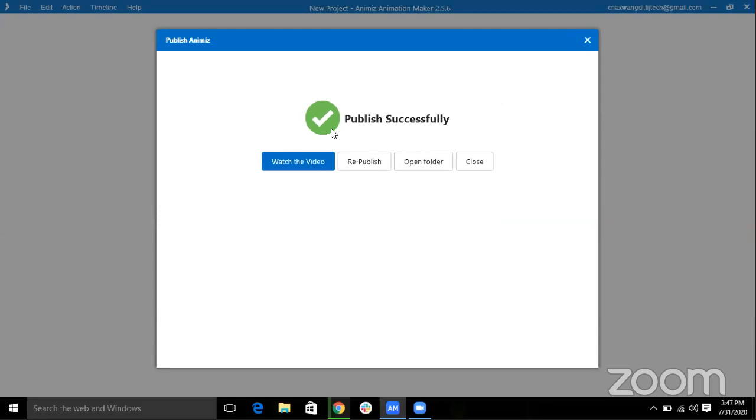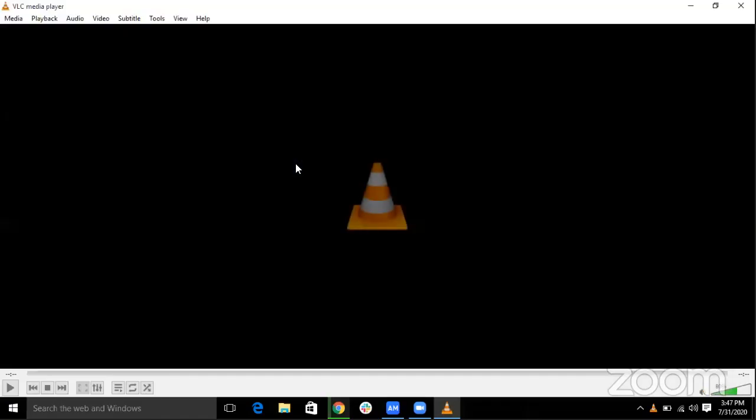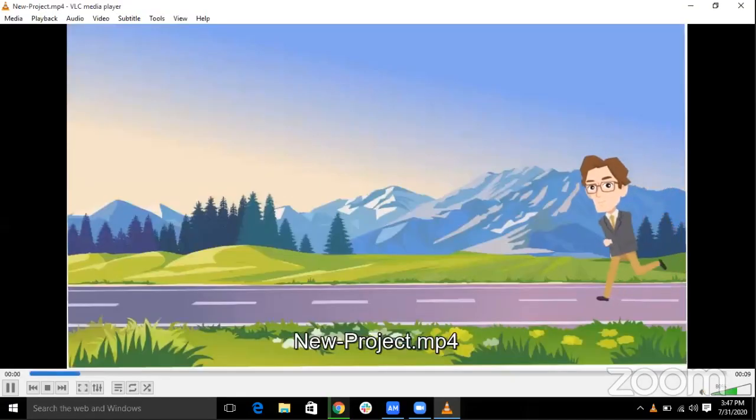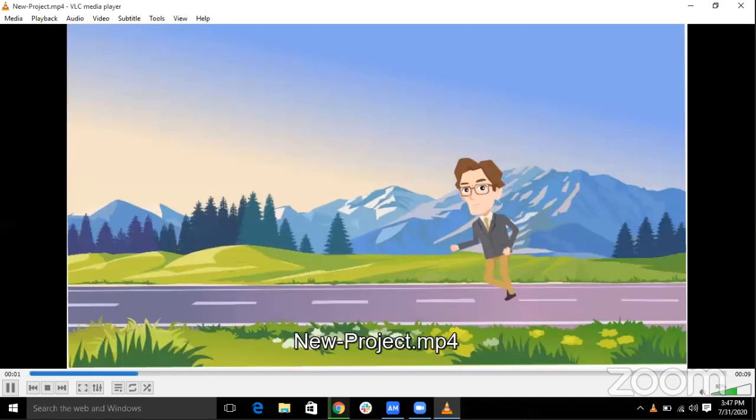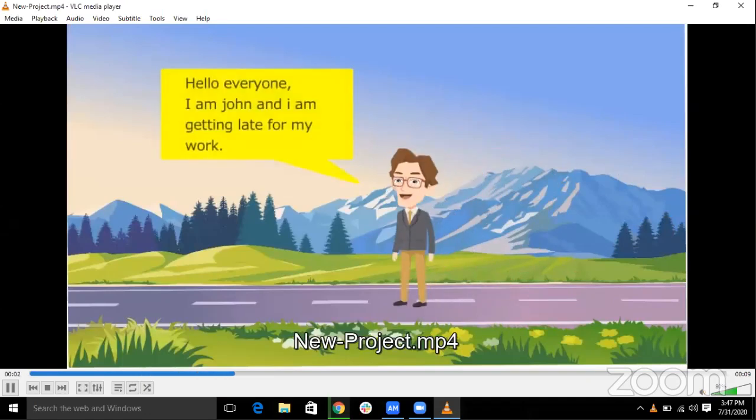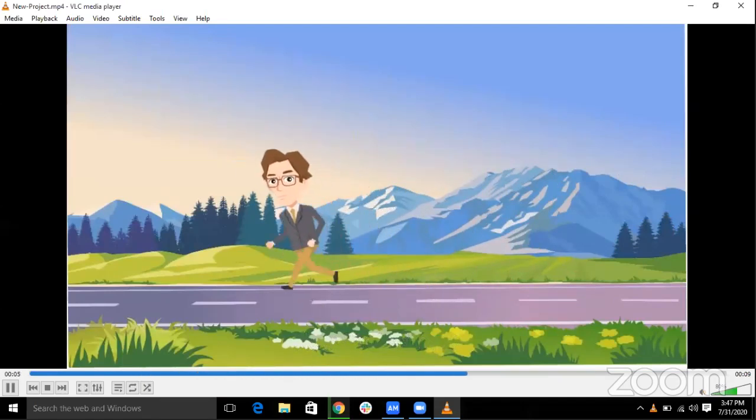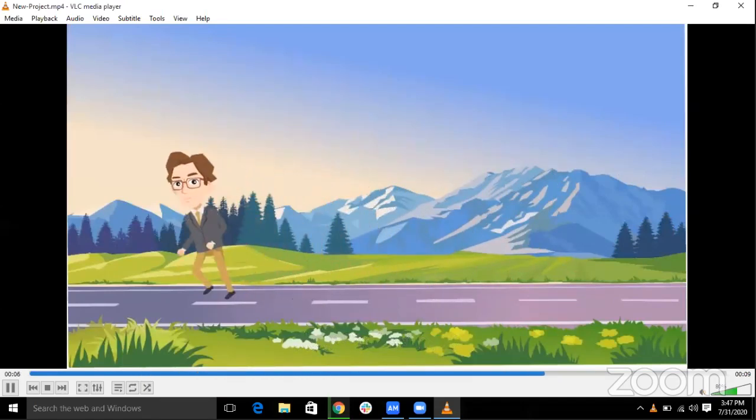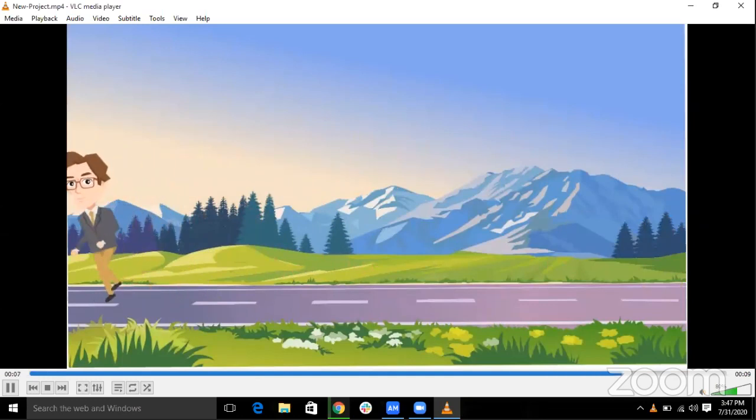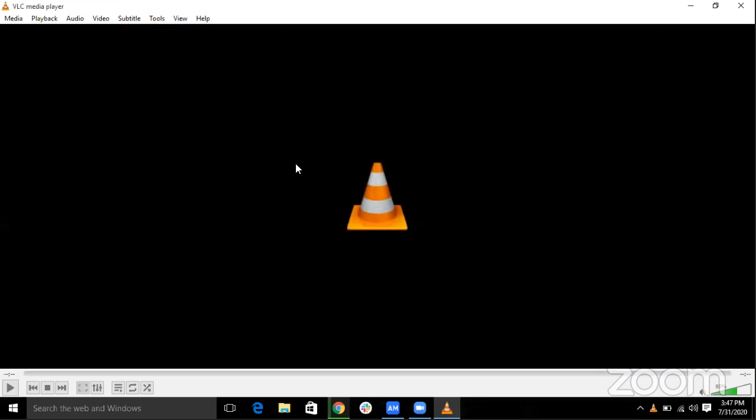Published successfully. Now you can watch your animation. Thank you guys, thank you for watching and this is the simple way to create animation using Animes. Thank you.